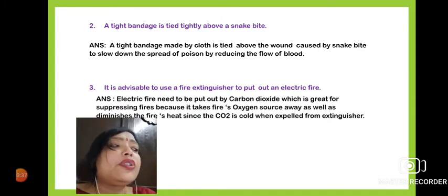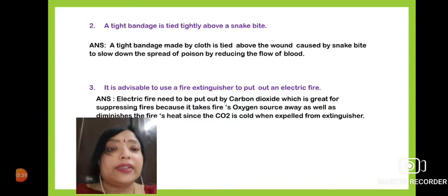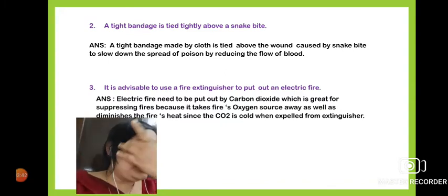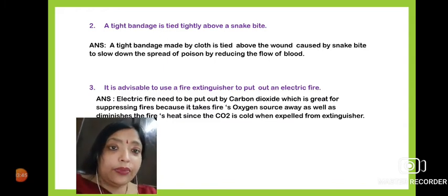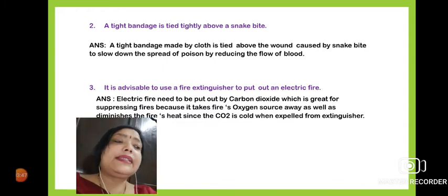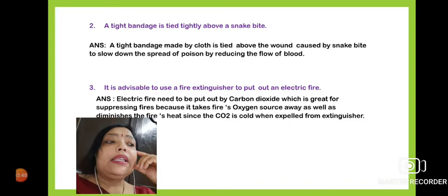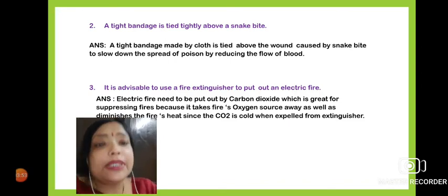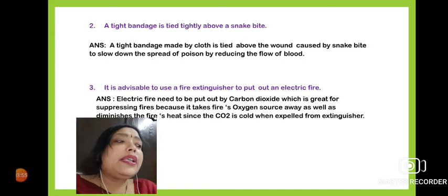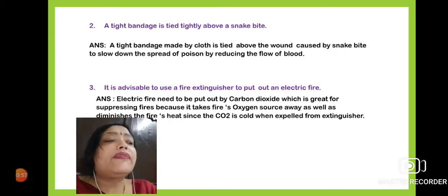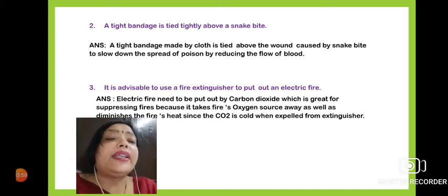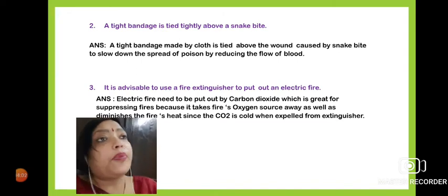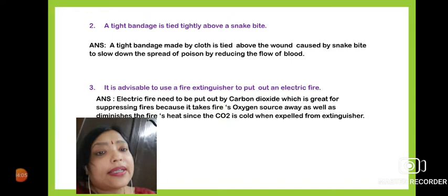The next question: it is advisable to use a fire extinguisher to put out an electrical fire. Instead of water, we should use a fire extinguisher — why? An electrical fire needs to be put out by carbon dioxide, which is effective for suppressing the fire, because an electrical fire cannot be put out with water.